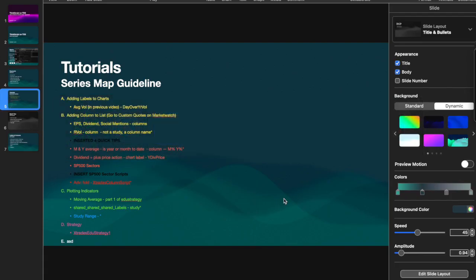Welcome back to the ThinkorSwim ThinkScripts series. A promise is a promise — last time we covered four quick tips, and today we're going to cover some actual ThinkScripts which have to do with return, basically return on your investment. We're going to look at a monthly and yearly return, which will be a column script.